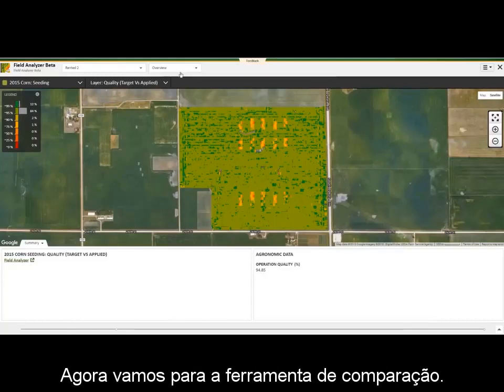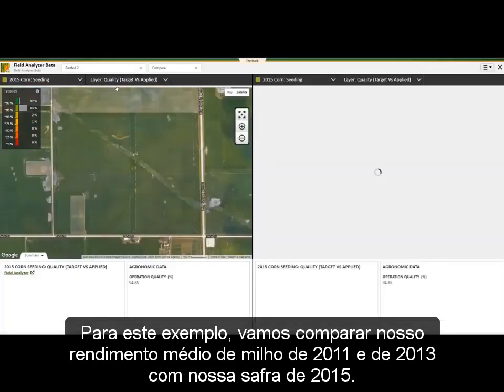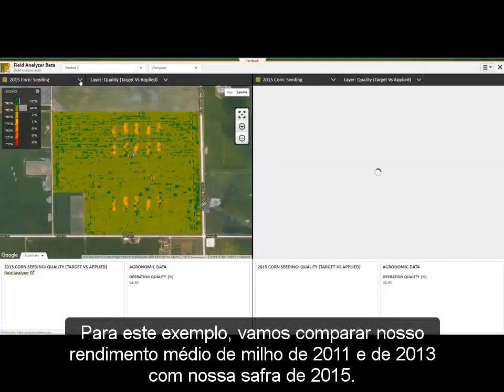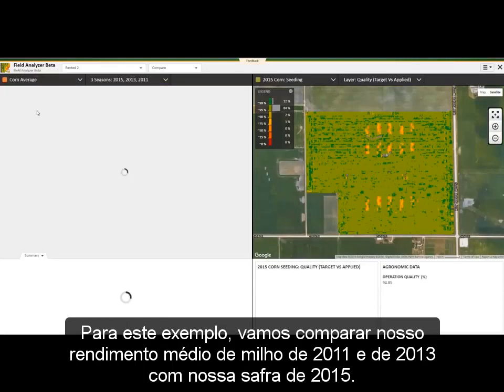Next, let's jump into Compare Mode. For this example, we are going to compare our average corn yield from 2011 and 2013 against our 2015 crop.